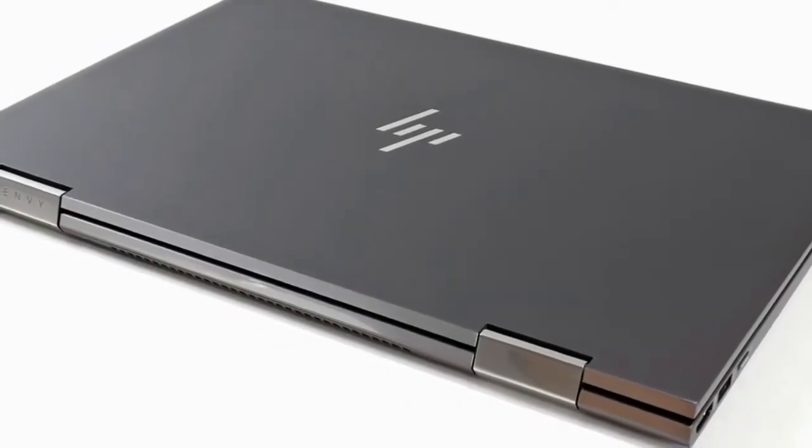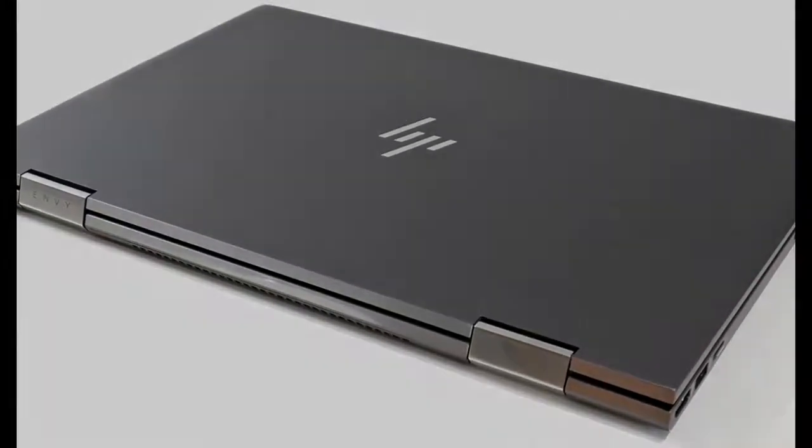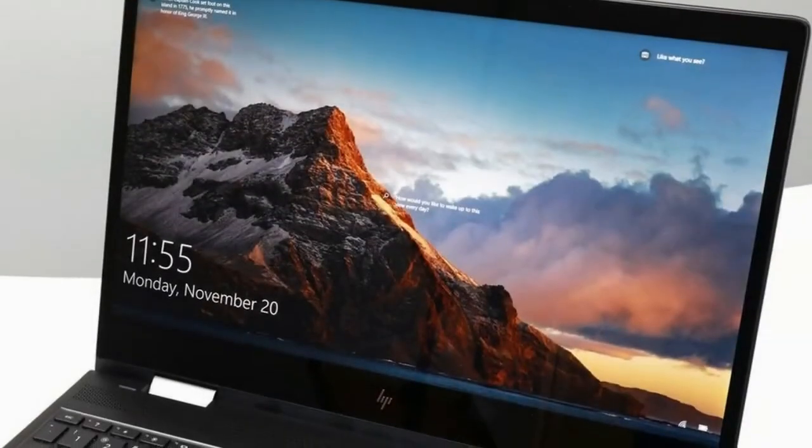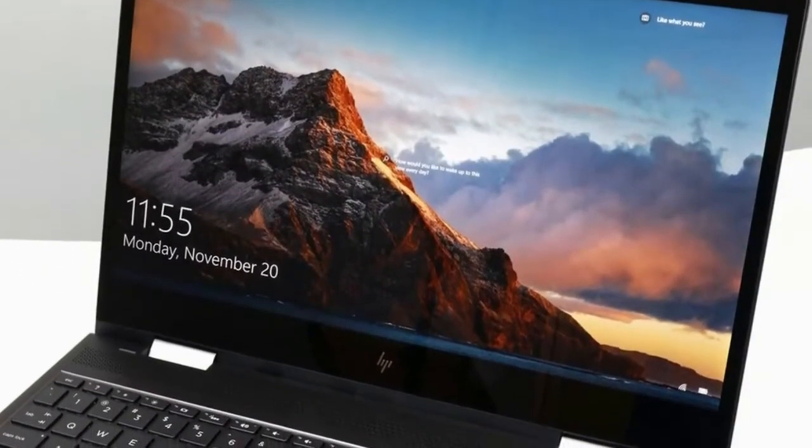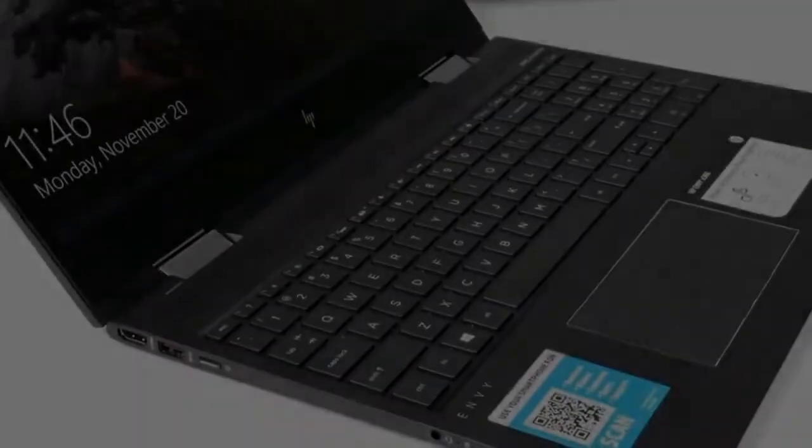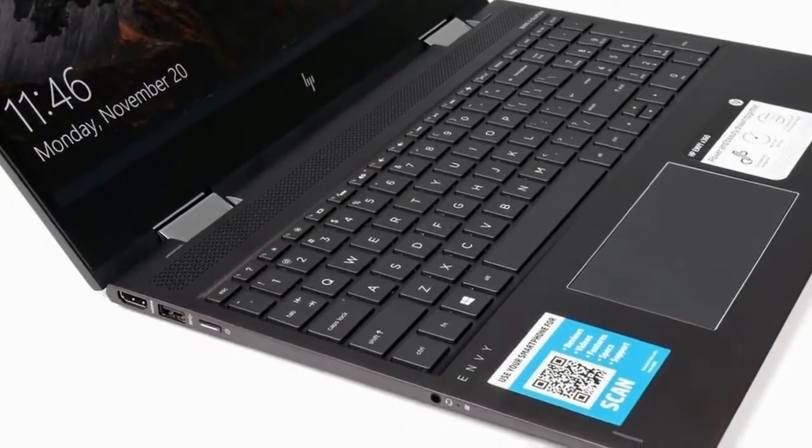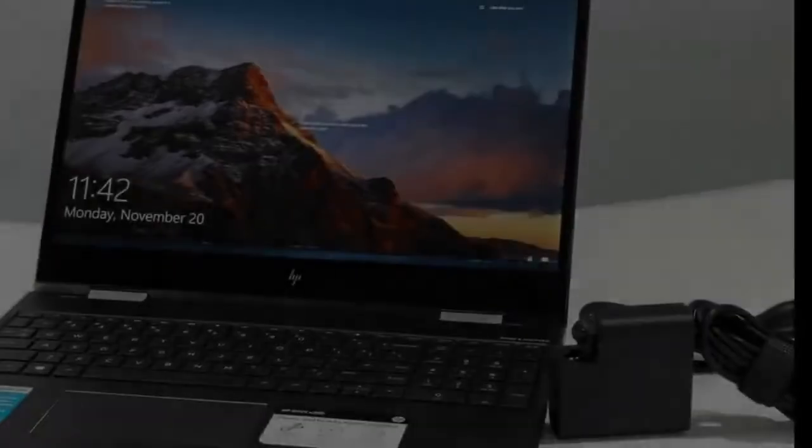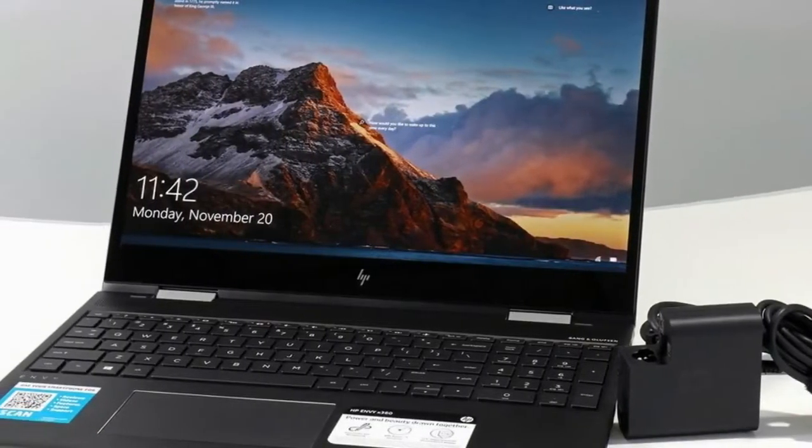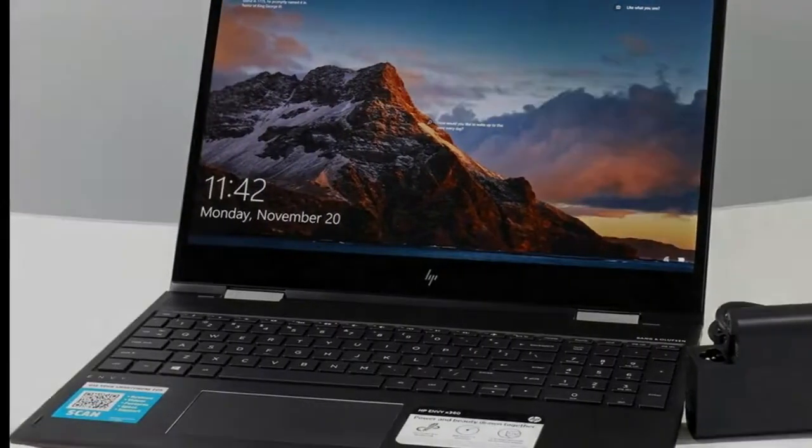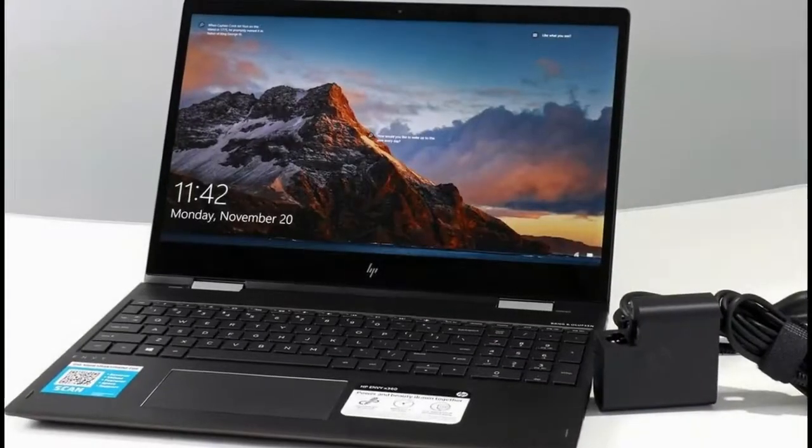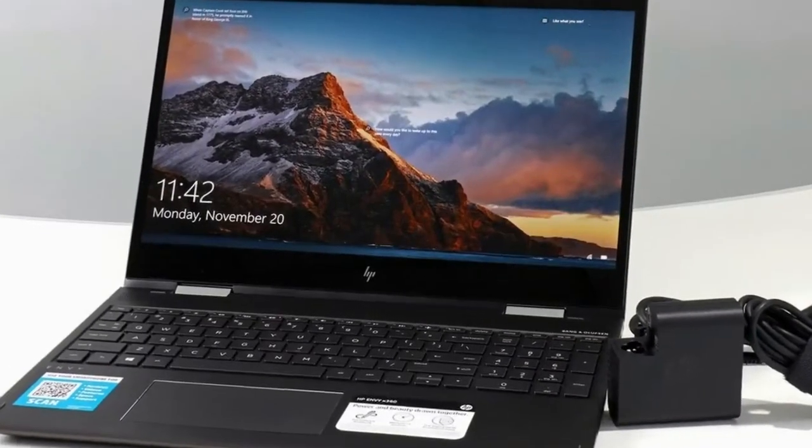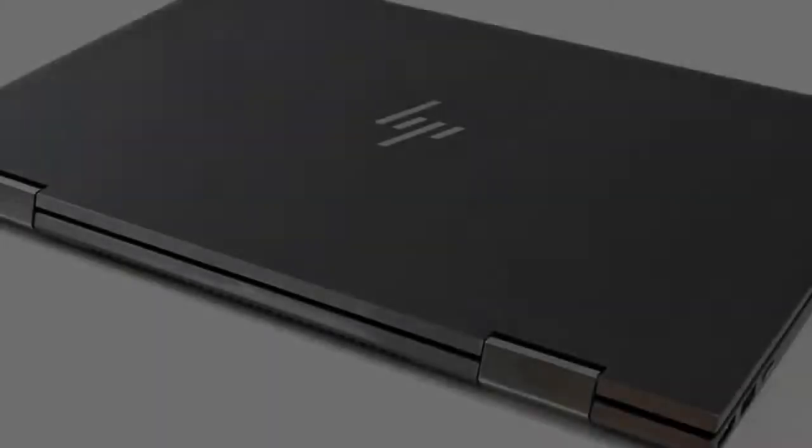Memory: 8 gigabytes DDR4-2400 SDRAM, 2 by 4 gigabytes, up to 16 gigabytes available. Storage: 1 terabyte 7200 RPM SATA HDD, NVMe PCIe SSD options available. WiFi: 802.11ac 2 by 2 WiFi and Bluetooth 4.2 combo.